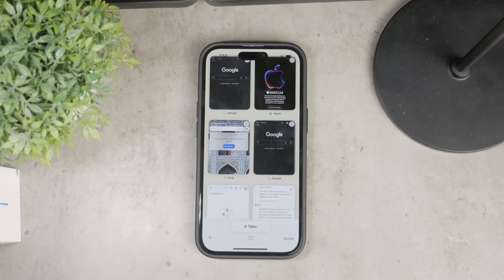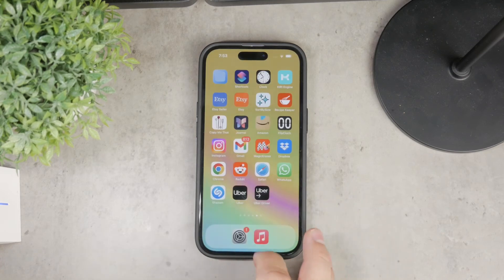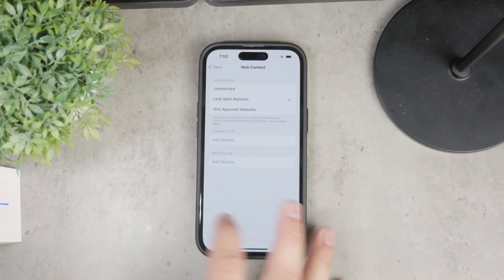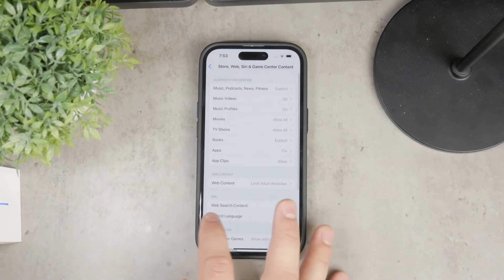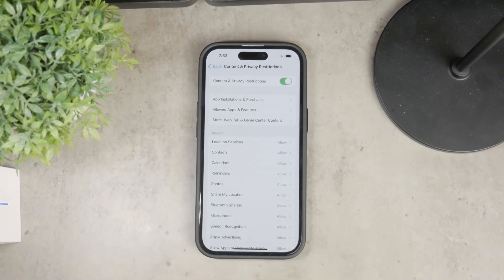Additionally, you have the option to completely disable Safari, which removes the Safari icon from your device. This is a more extreme measure but can be done through the same Content and Privacy Restrictions.